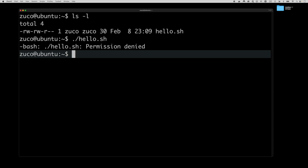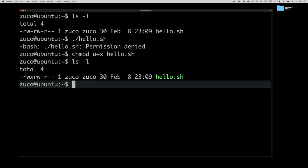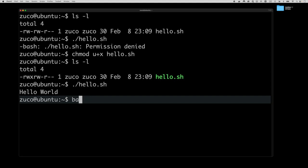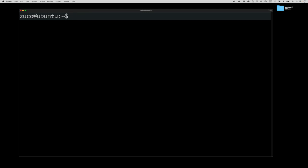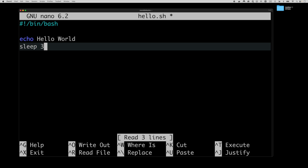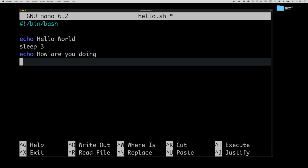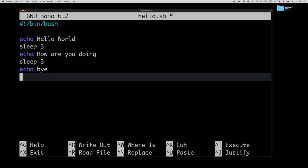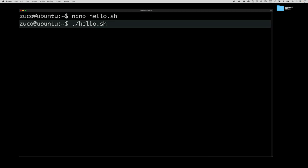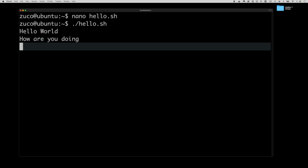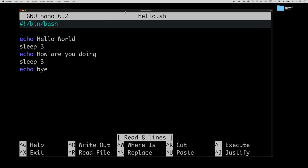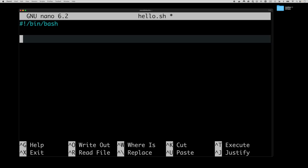Now if we add execute permission back and run ./hello.sh it works — we don't need to pass bash explicitly because it's already included inside the shebang, which tells where to find the program to run this script. Let's make this a little more interesting: we add sleep 3, then echo 'how are you doing', then sleep 3, then echo 'bye'. Save and execute — it prints 'hello world', waits three seconds, prints 'how are you doing', waits three seconds, then 'bye'. It executes every single line of the script sequentially.